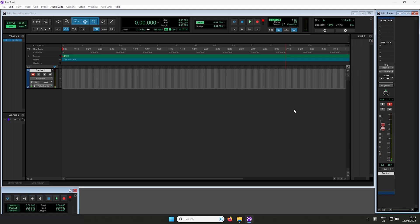Press the Record button and then the Play button in the top transport bar to start recording. Play your instrument or sing into the microphone connected and you'll see the waveform being recorded on the track.